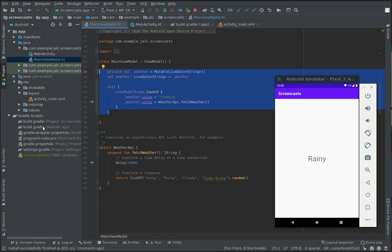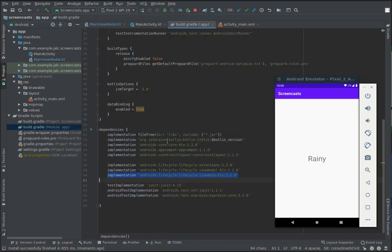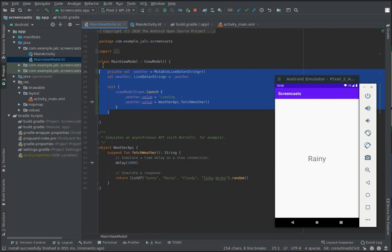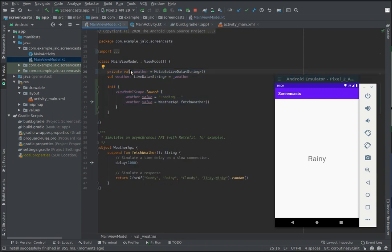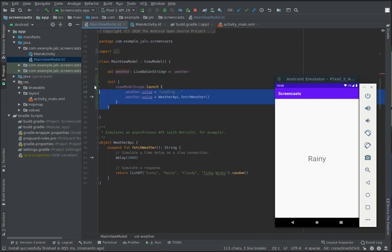You'll find it in the lifecycle live data KTX module. The live data builder creates an immutable live data, so we don't need a backing property anymore, and the init block can also go away.